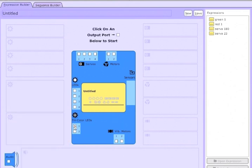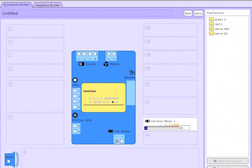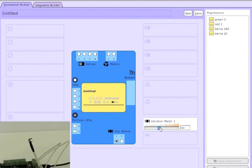I'll turn that off, and I'll go to the vibration motors. And on port 1, I'll have the motor vibrate slowly, and then vibrate at full power.